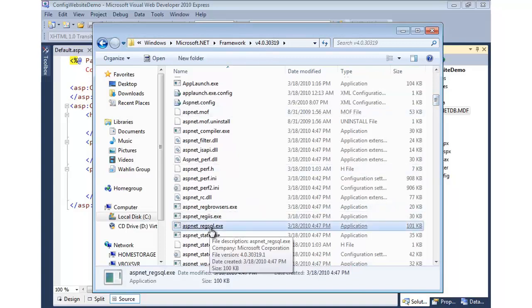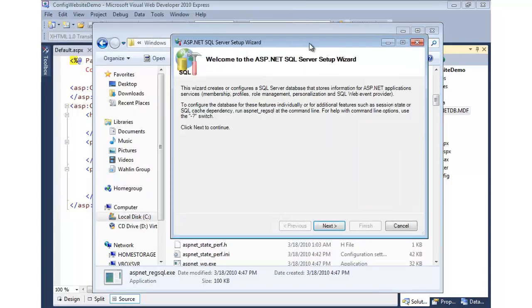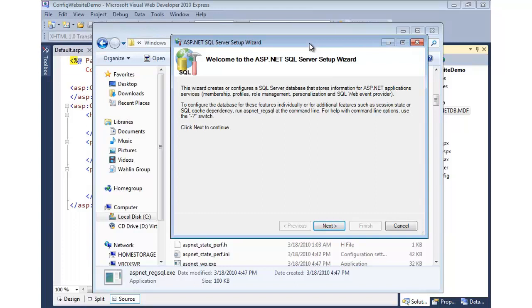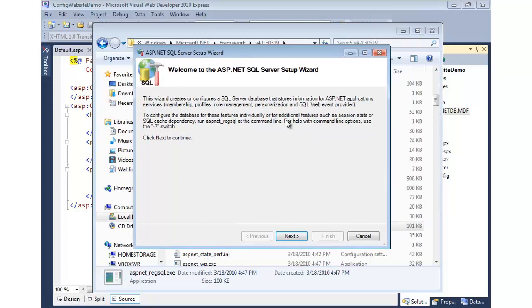We'll find ASP.NET Regsql, which is right there, and we can run it. So you can run it just by clicking on it, and that starts up a wizard, or if you prefer to use the command prompt, you can do that as well. Now if you're using Visual Studio, you can actually go to the Visual Studio command prompt and simply type ASP.NET Regsql, and this wizard will pop up. So that's both ways of doing it.